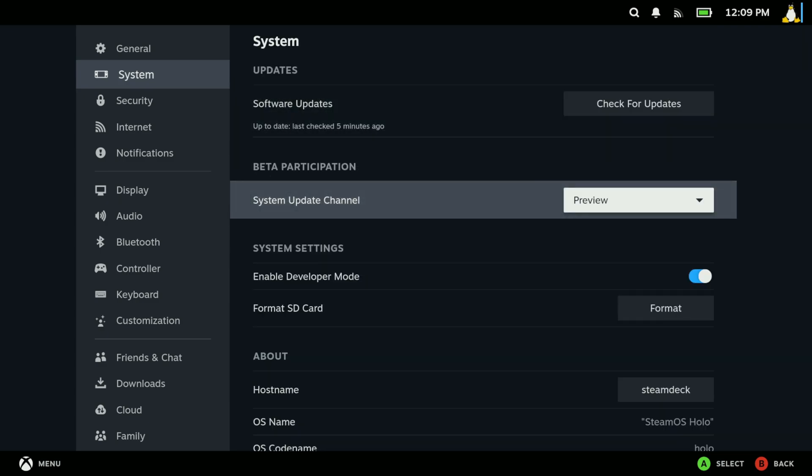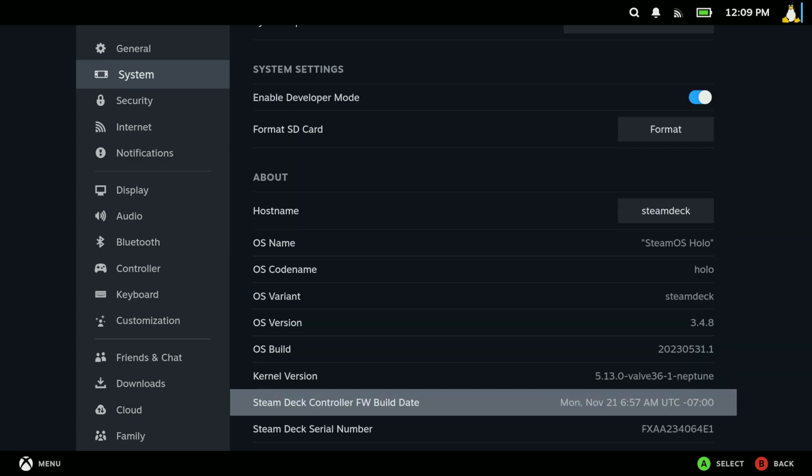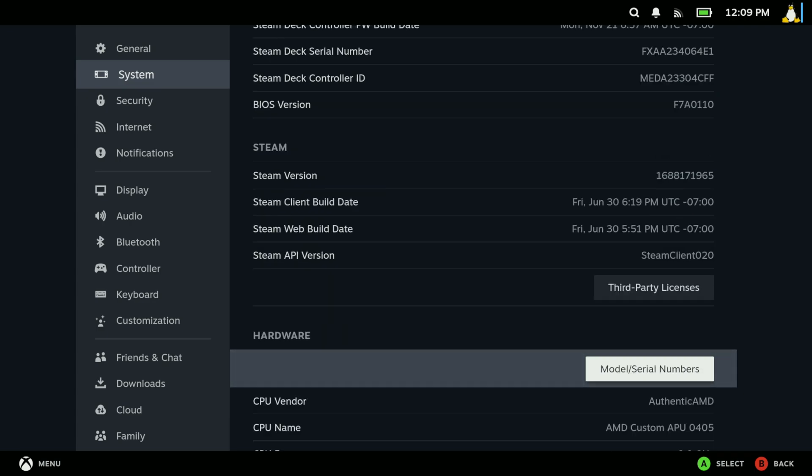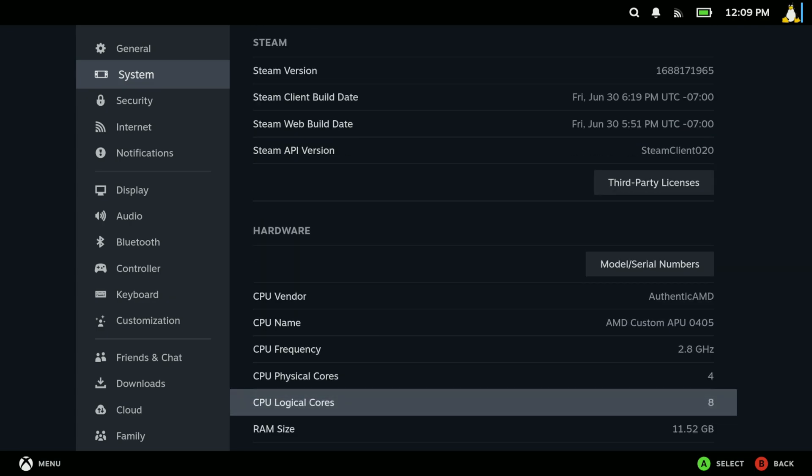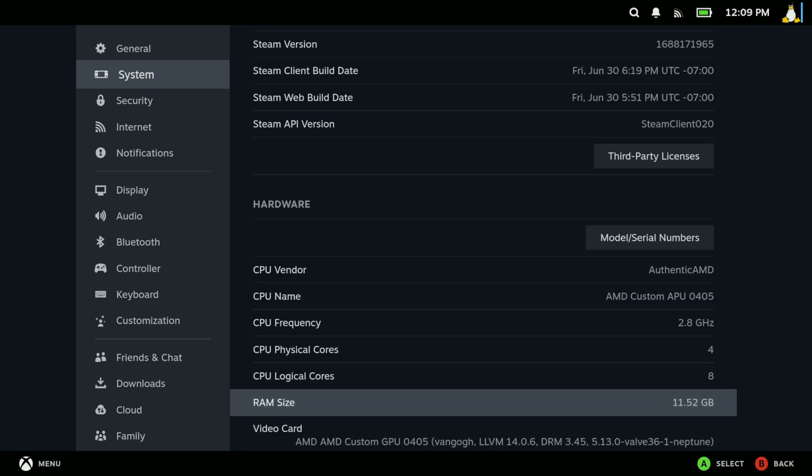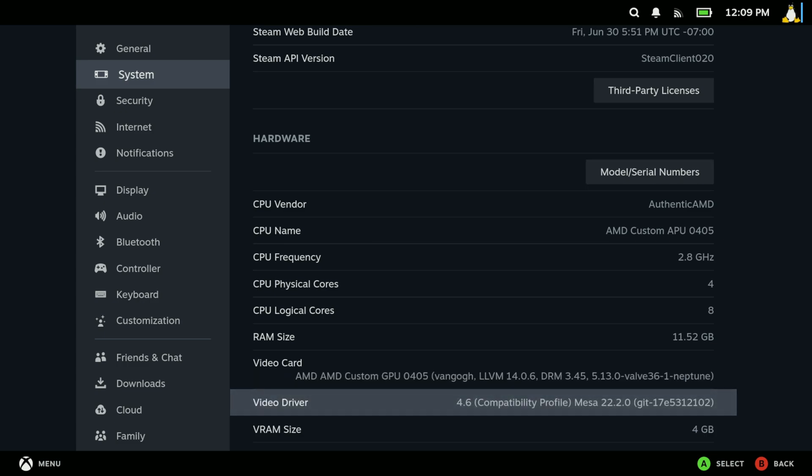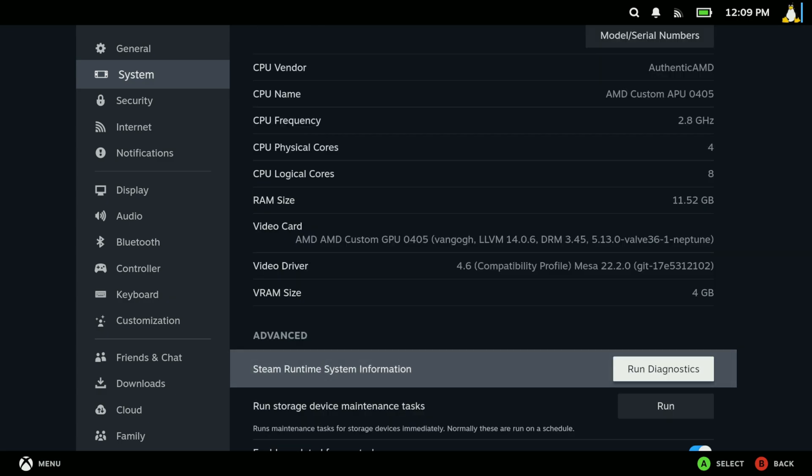It's SteamOS holo and I do have a keyboard mouse connected to it. I am having it output only 1080p is how I've got it set up and I actually have my VRAM set to 4GB.